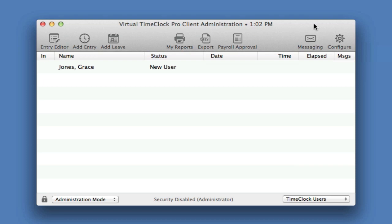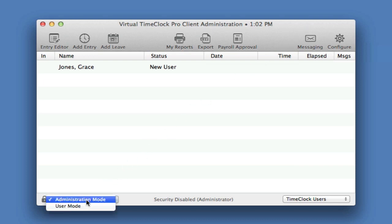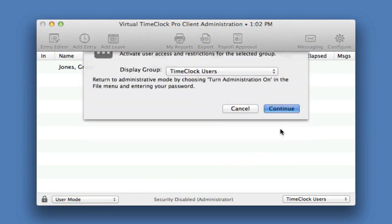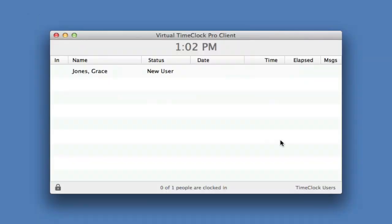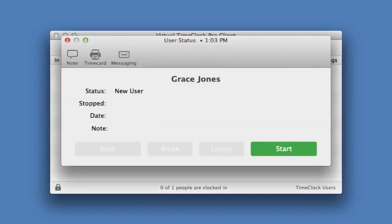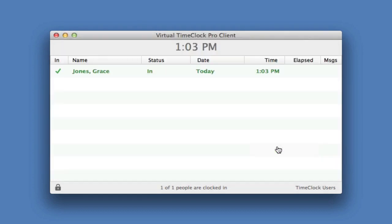You can return to the administration window by going to the file menu at any time. Now let's clock Grace in. She simply selects her name from the list, creates her password, and chooses an action like starting her day. The In-N-Out board is updated with her current status.